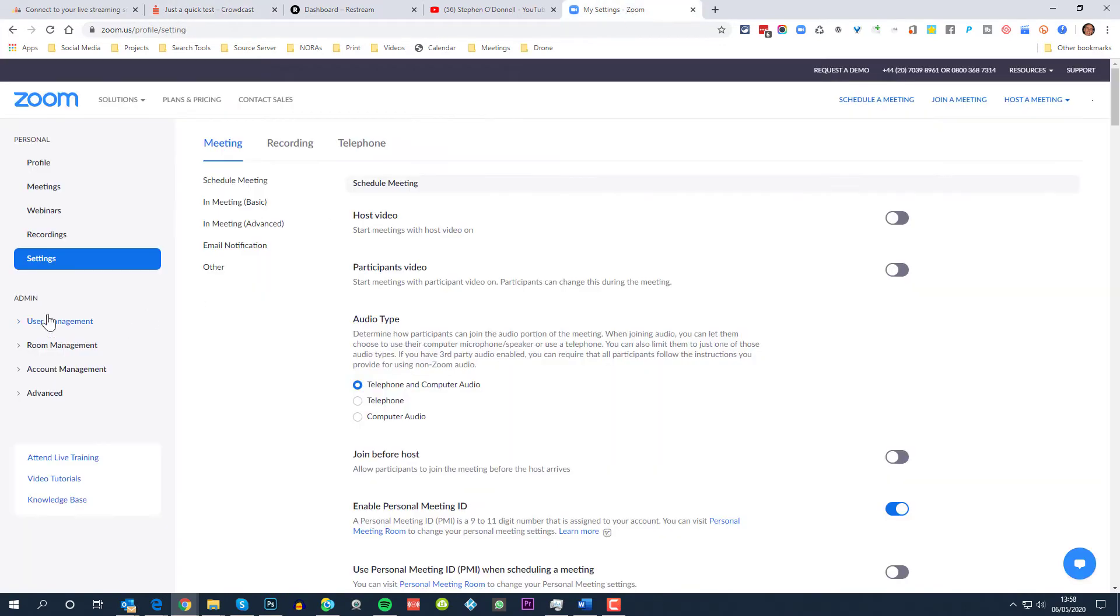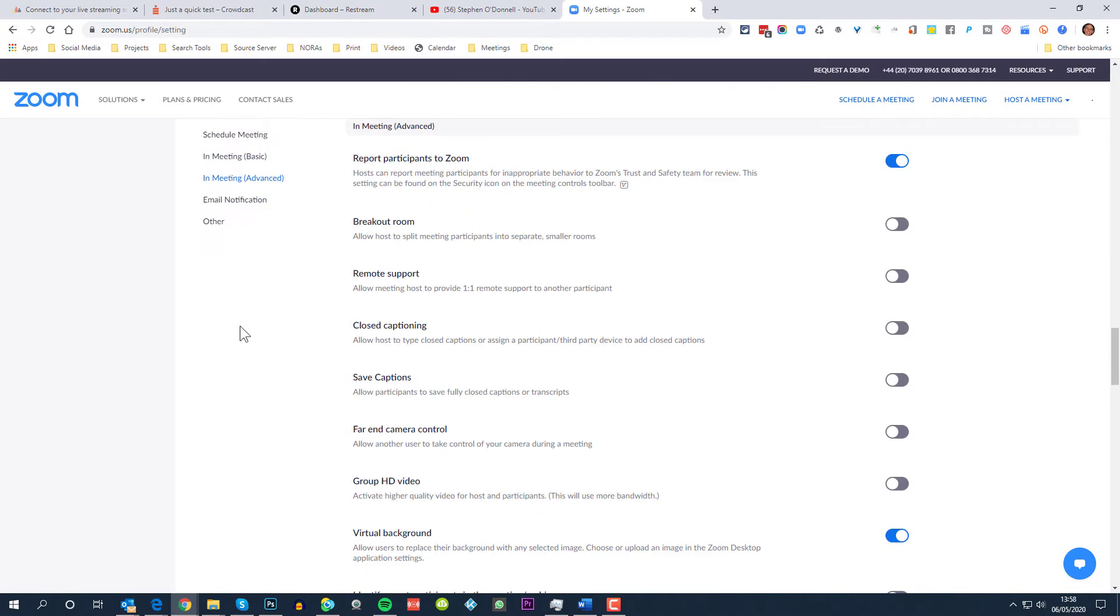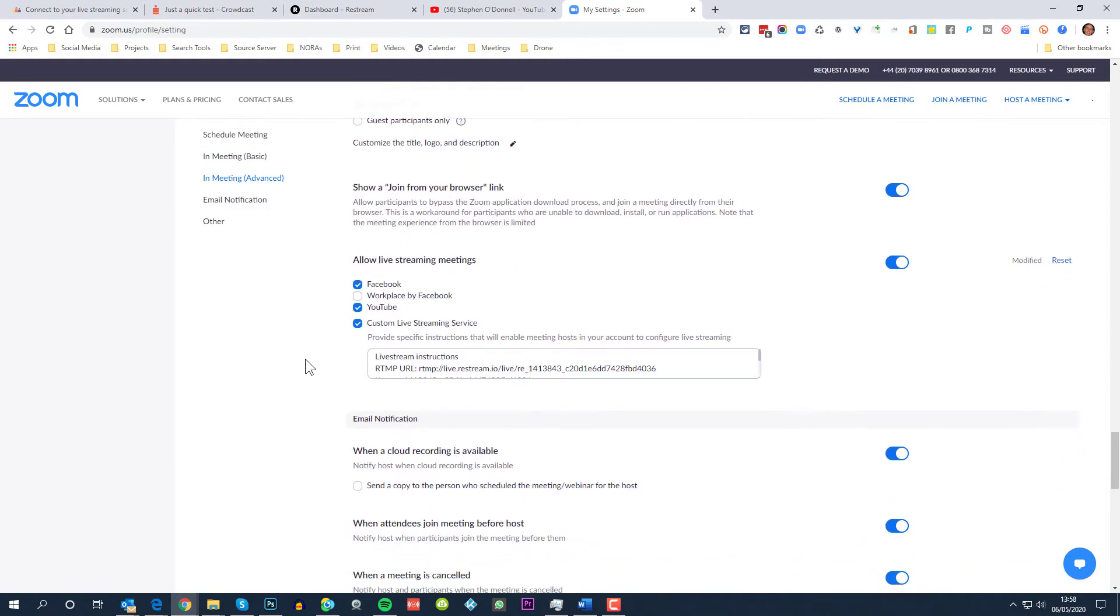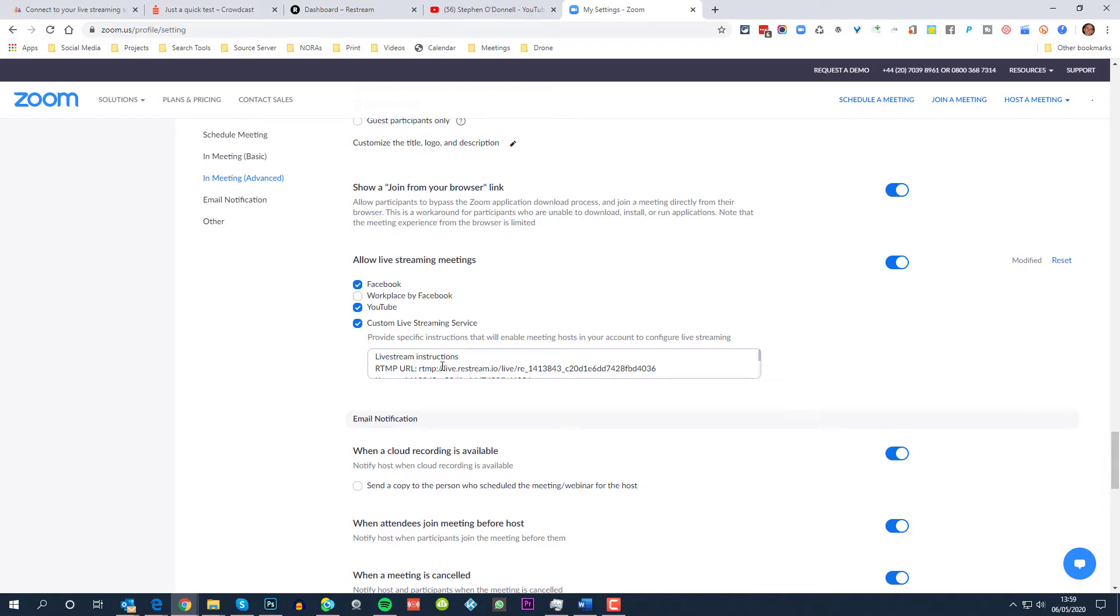If I go into settings and then to in-meeting advanced settings and then scroll down here to allow live streaming meetings, make sure this is enabled. We can choose to be streaming directly to Facebook or to YouTube or to a custom live streaming service, which is what we are going to do here. The instructions that I have shown here are just free text instructions on what to do when streaming to my Restream channel.